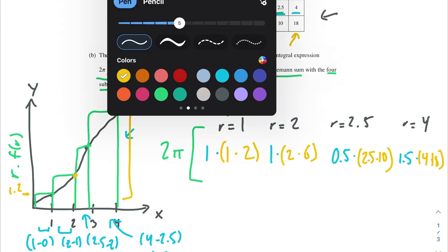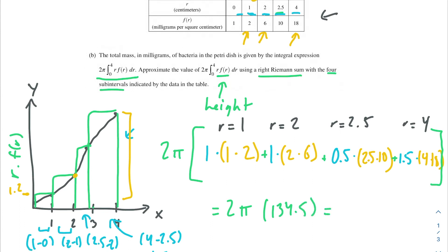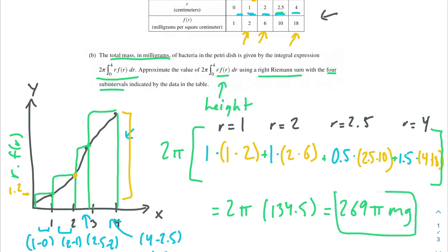Adding up all of the rectangles to find the area under the curve, we get 2π times 134.5, so that's 269π milligrams. That's our final answer for this problem. Notice you would get a significantly different answer if you had used the left Riemann sum, so make sure you're using the correct Riemann sum and the correct number of subintervals.